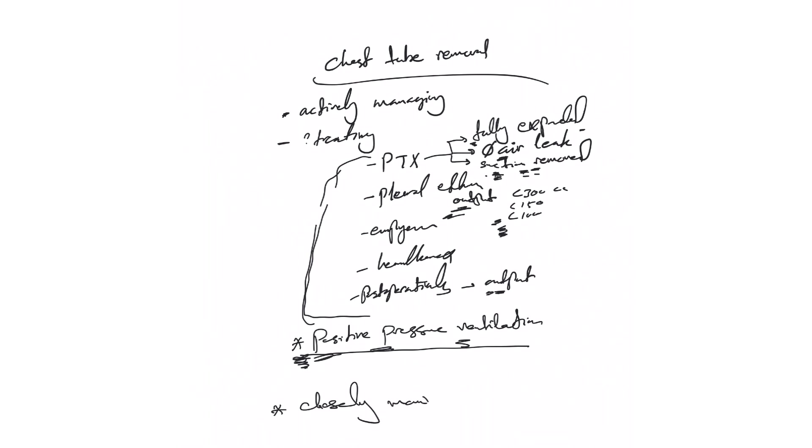At least for the next 24 hours to make sure he's hemodynamically stable. There's no recurrence of effusion, hemothorax, pneumothorax. There's no tension pneumothorax developing. That's very important.